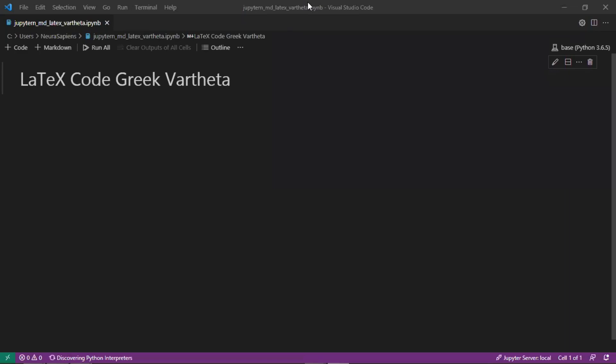Hello everyone, welcome to Neurosapiens. In today's tutorial we'll look at the LaTeX code for Greek vartheta and how to add this to Jupyter notebook markdown cell.